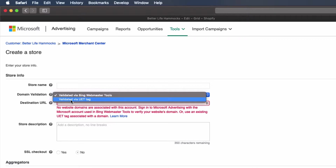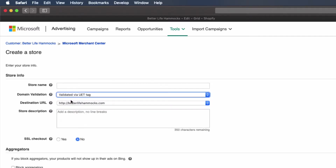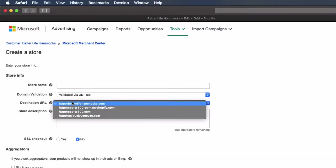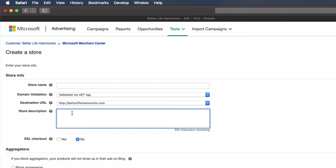To use this option you'll have had to have set up a UET tag and placed it on your site, so see our other sessions for how to do that. Moving on, select the destination URL. You may see multiple options, so select the URL that most closely matches your public website domain. Microsoft will not allow subdomains tied to other sites not owned by you, such as your website.myshopify.com.